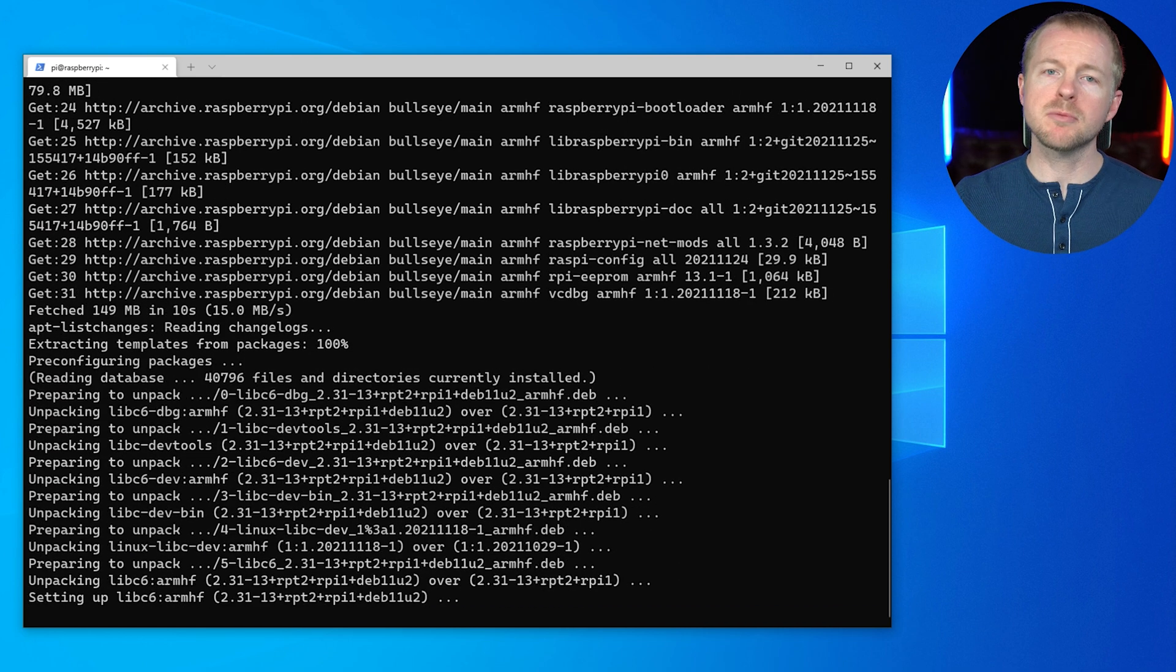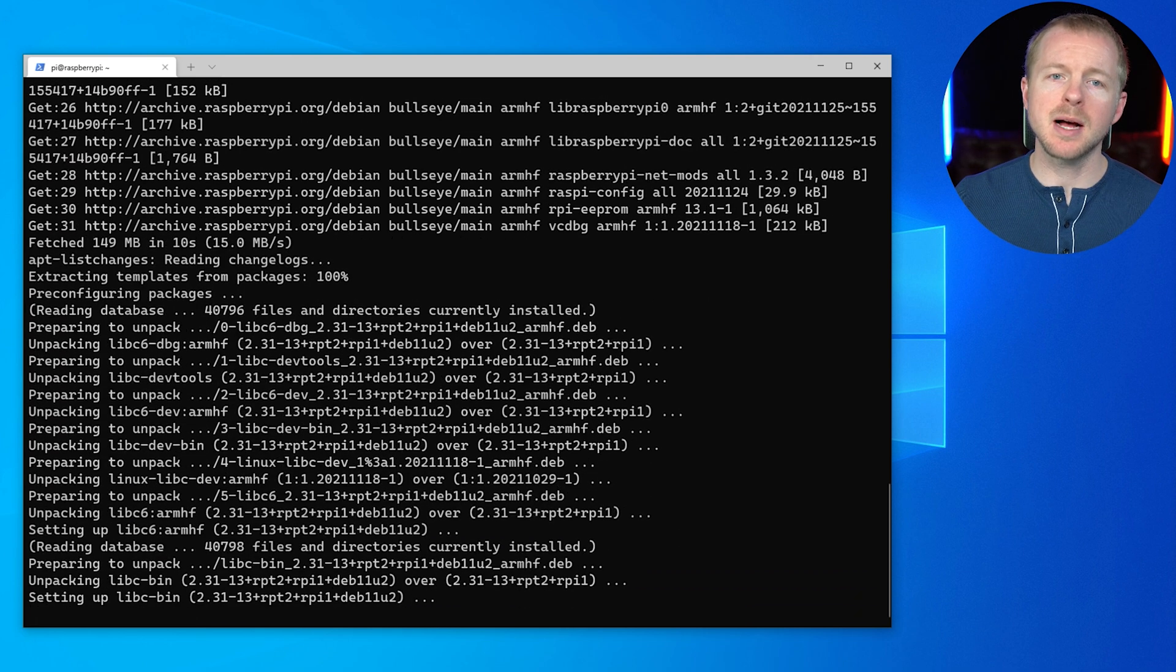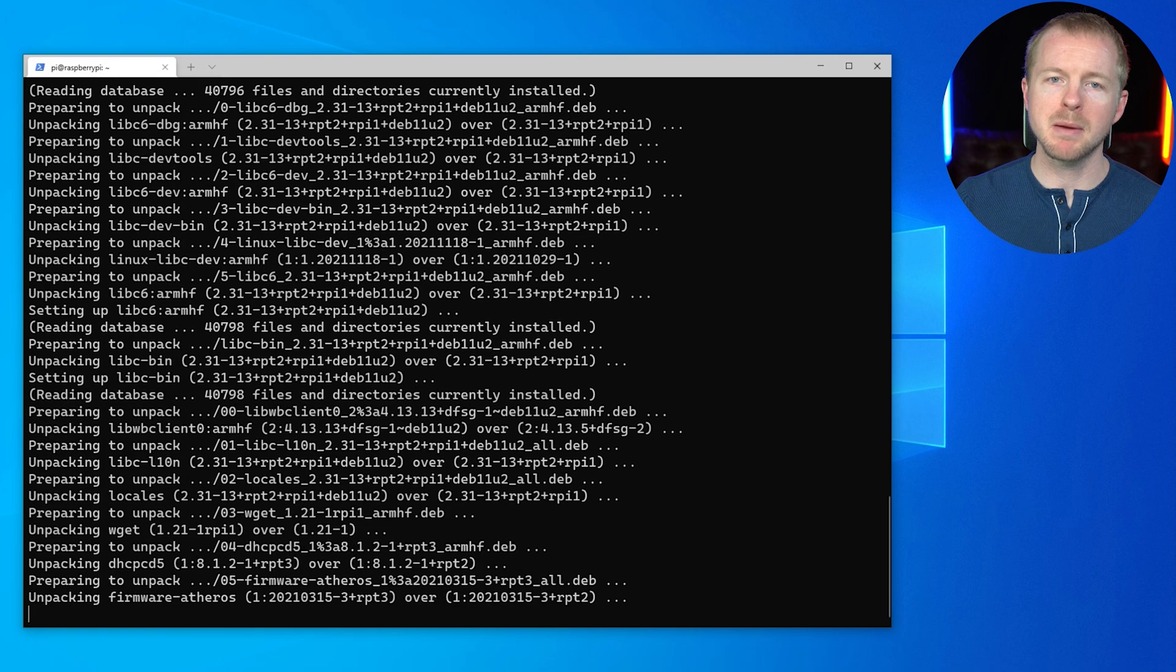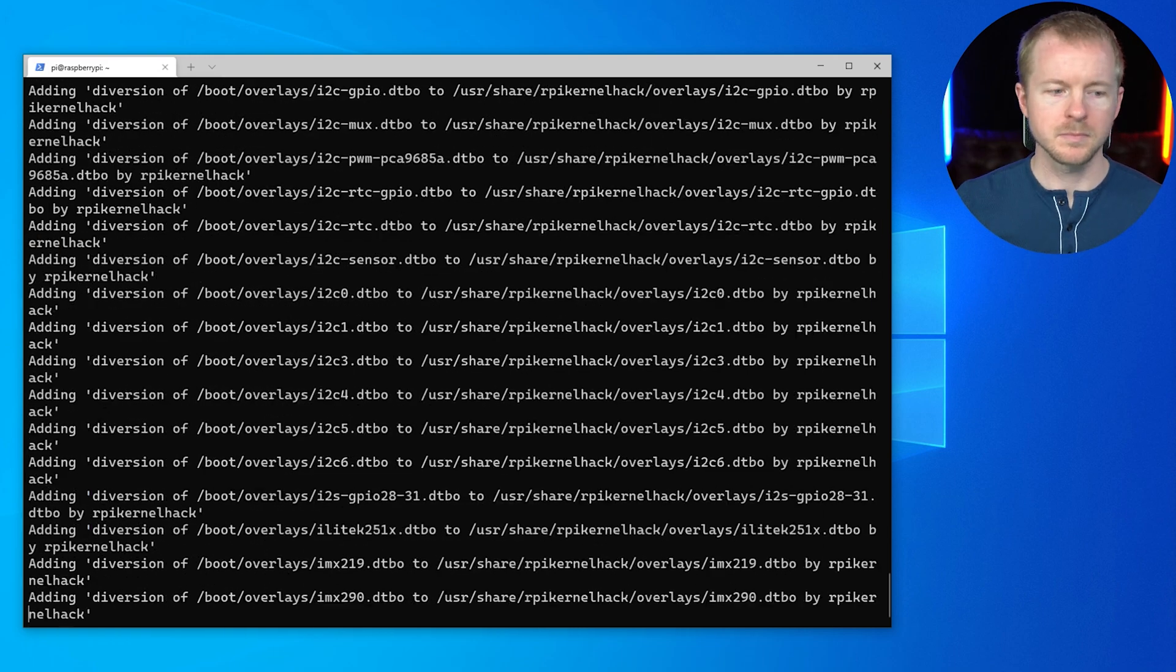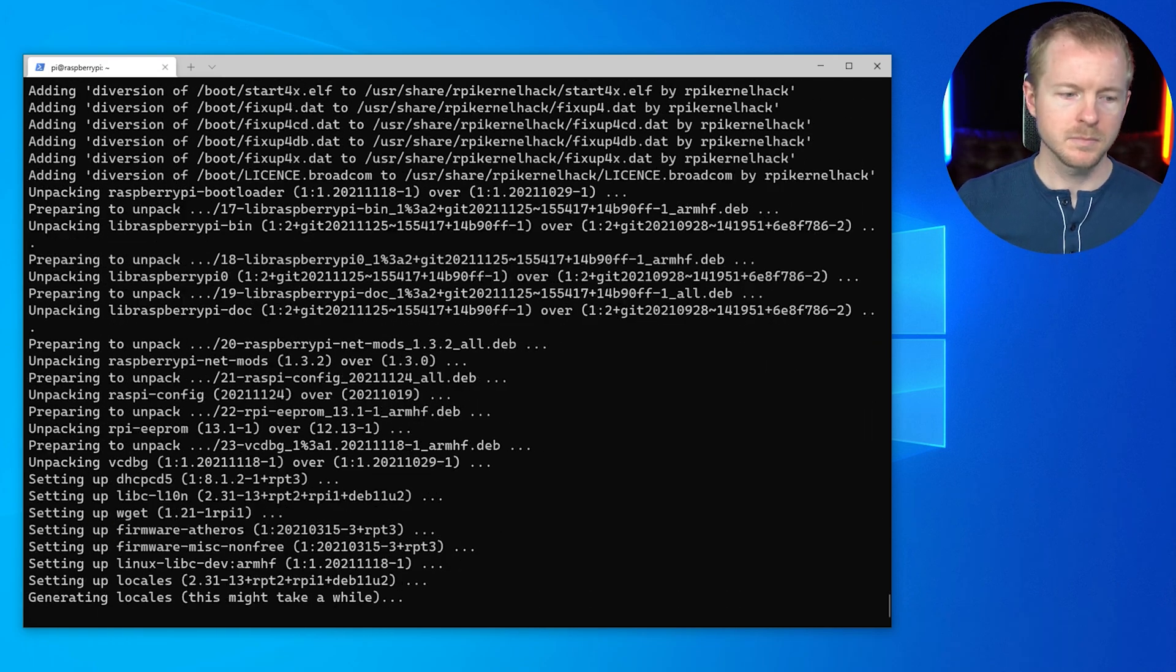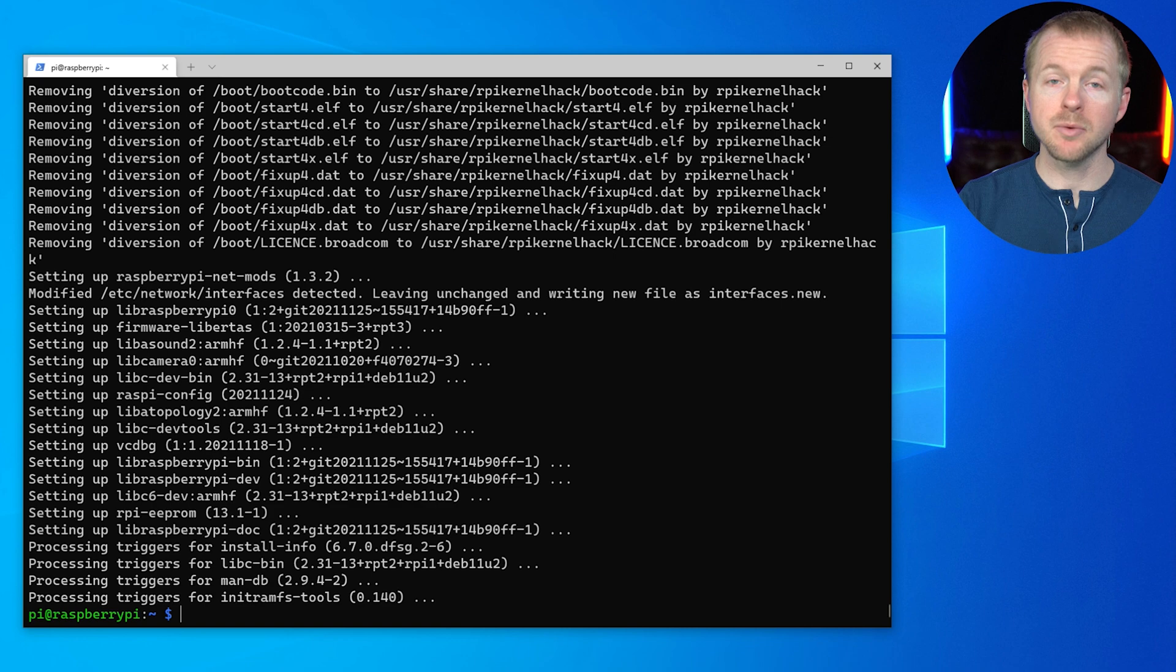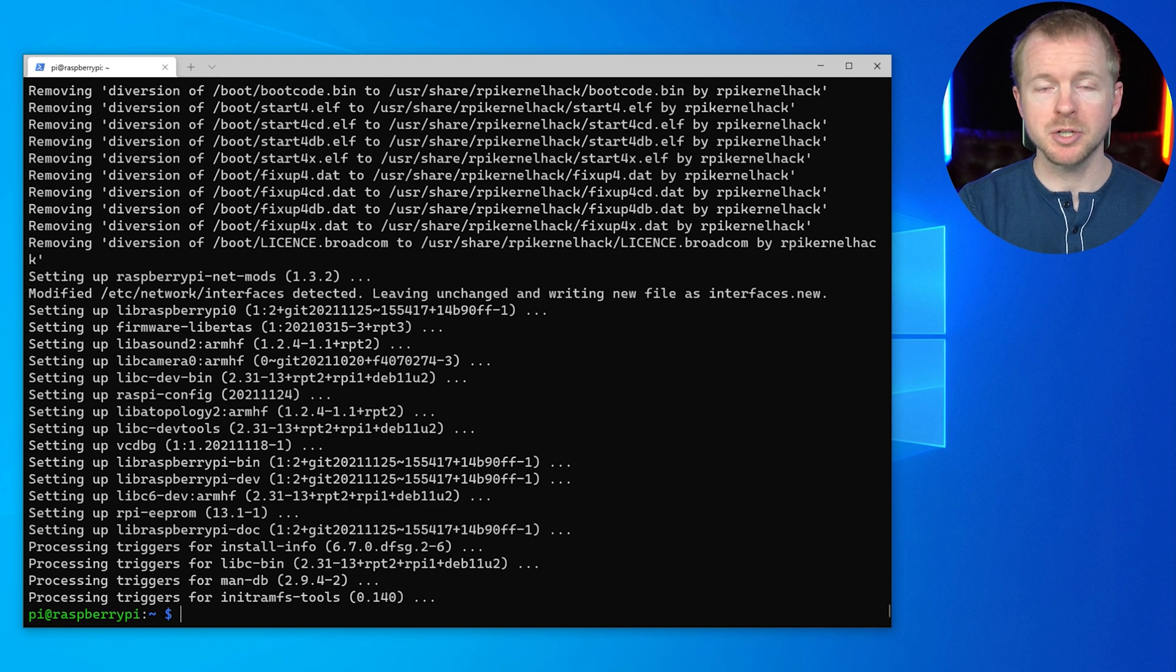And just a reminder, as this is updating, all these commands are going to be in the description. So they're available to you to just copy and paste. All right. Now we'll go ahead and reboot it just to make sure everything is good to go.